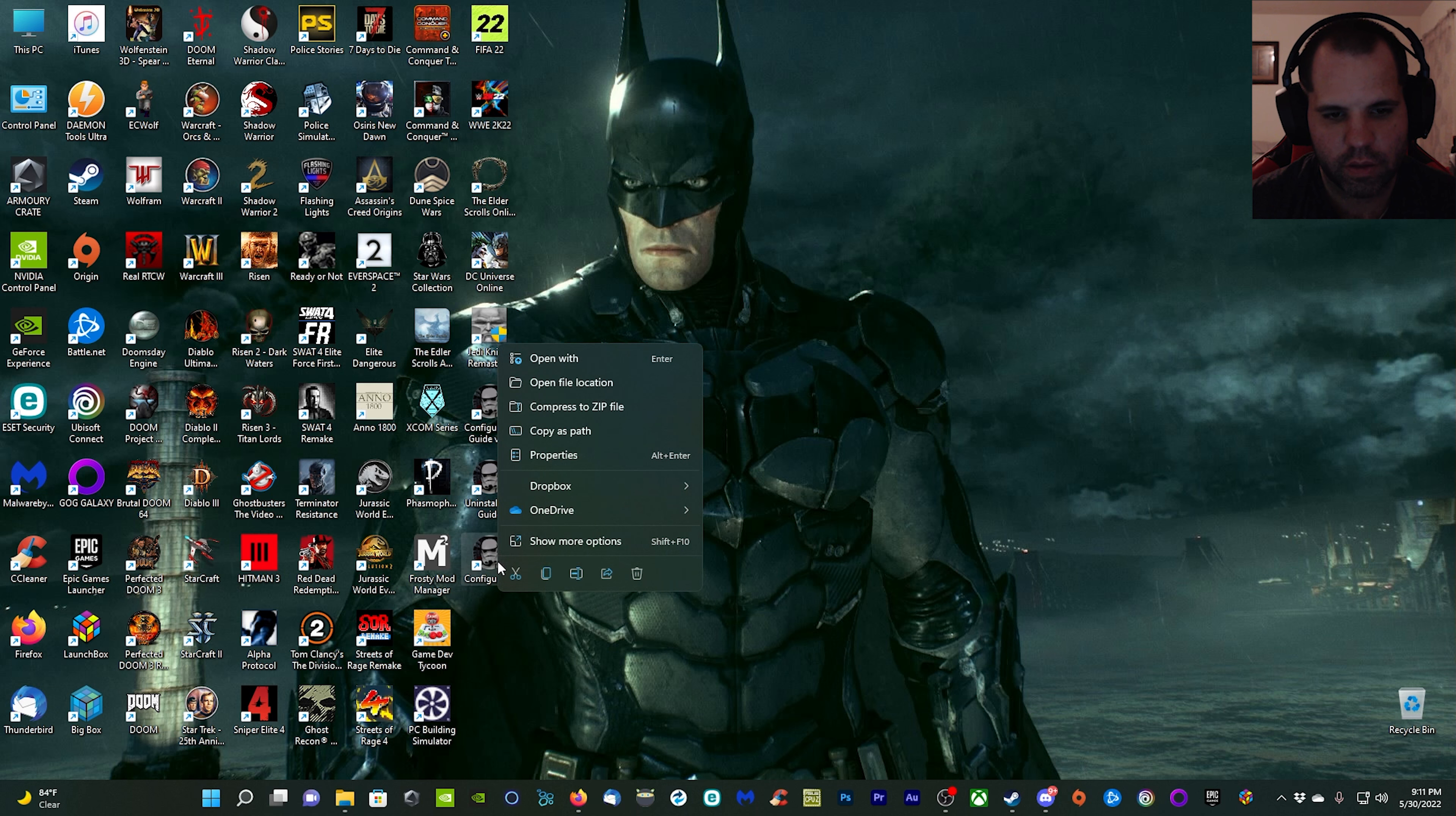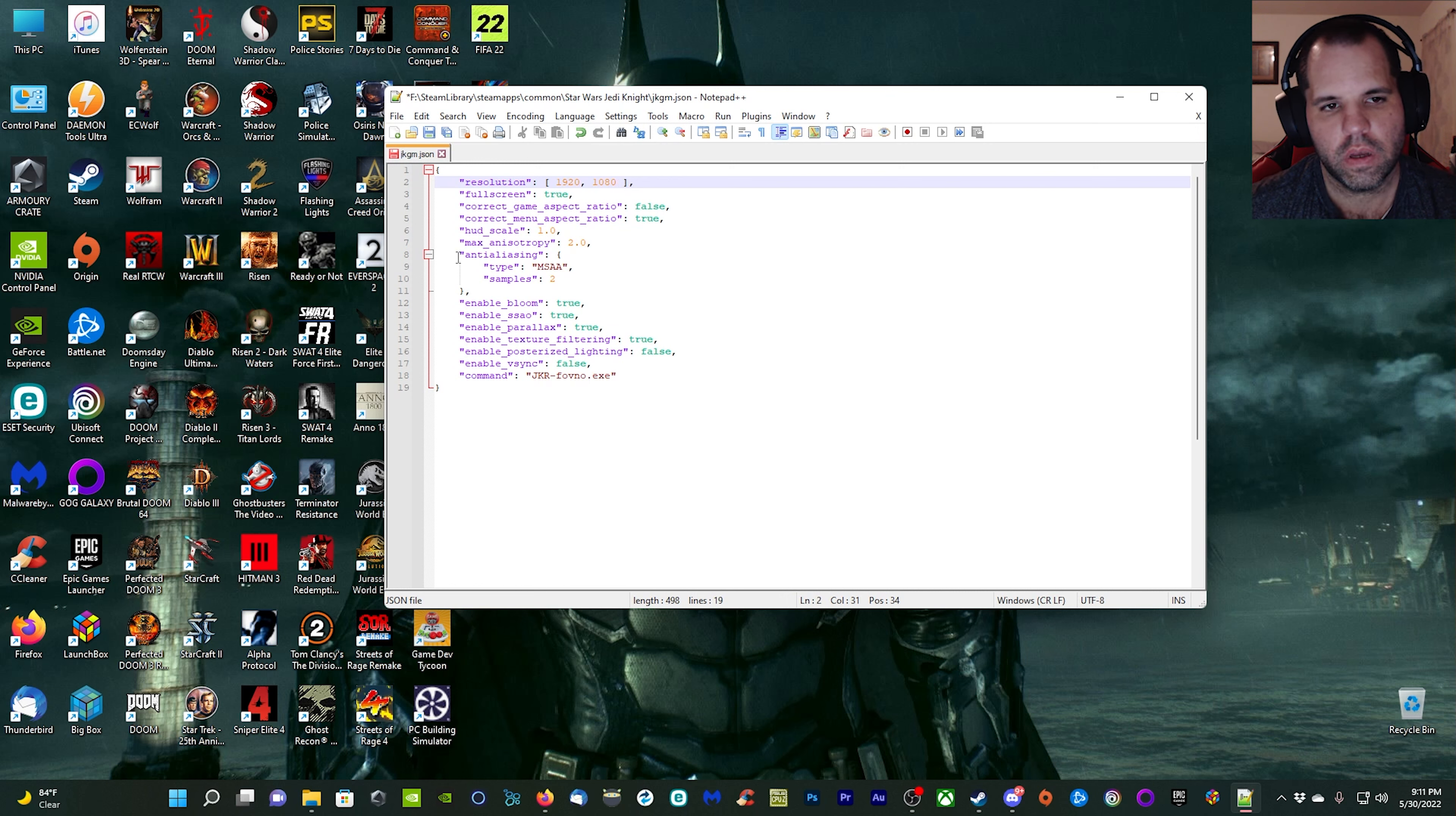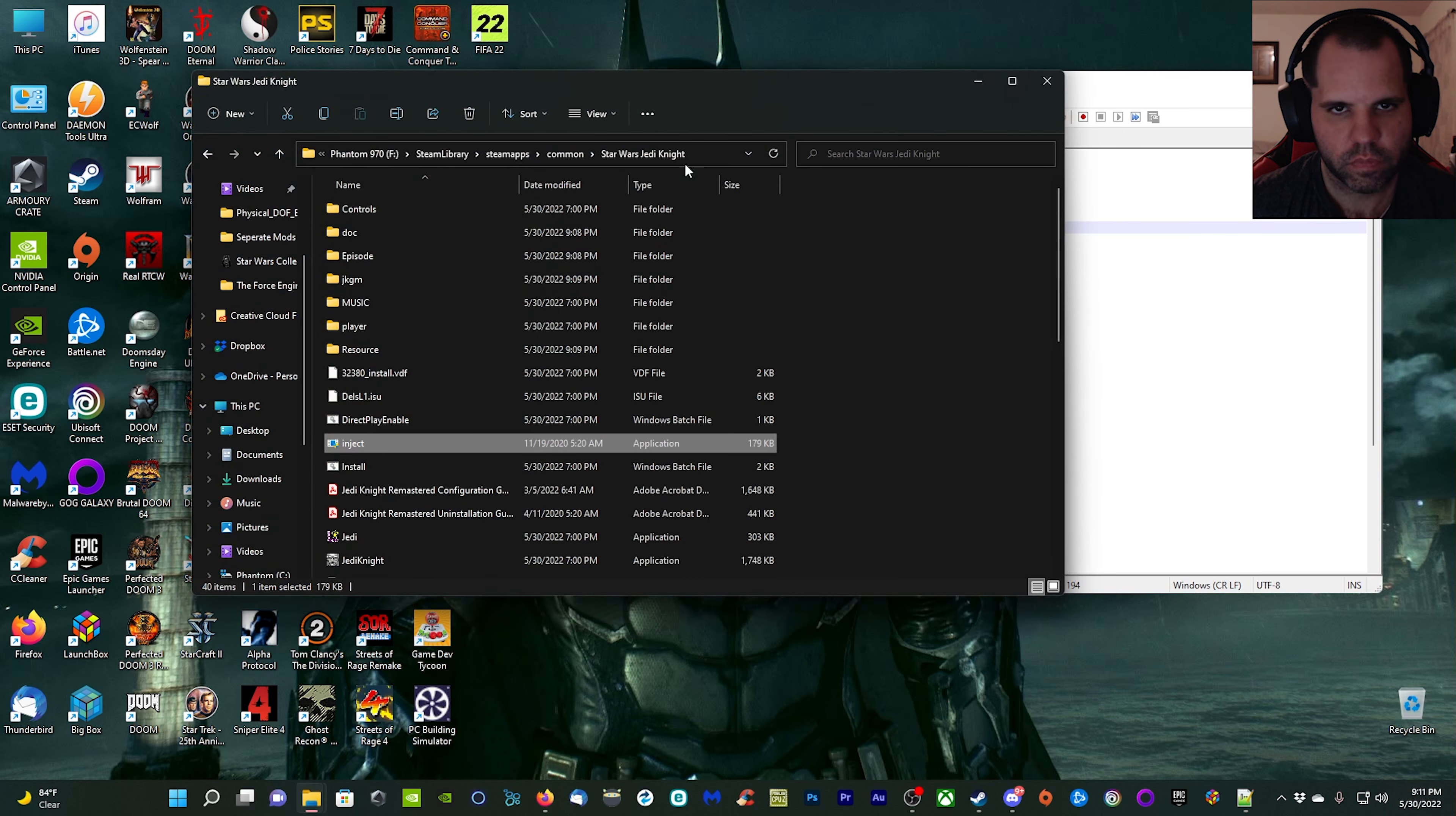The configuration file here, we're going to right click it and we're going to edit it with Notepad++. When you open up the file, you want to change your resolution, so we want 1920 by 1080. Then if you're going to be using the ray tracing global illumination shader, you want to go ahead and delete all this anti-aliasing here. If you're not, don't worry about it, just leave it the way that it is.